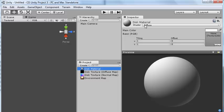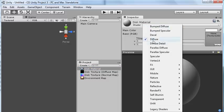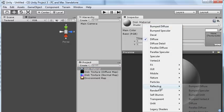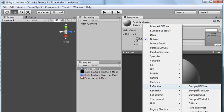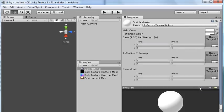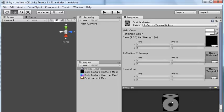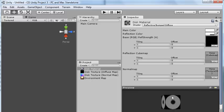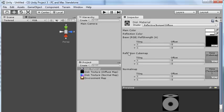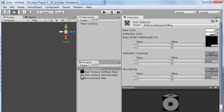And for the shader, I'll select Reflective Bump Diffuse. First we can drag in our diffuse map there. And if you switch the preview type, you can see that's kind of looking disk-like. And the next thing we want to do is drag in the reflection cube map. Now, if we drag in our environment map, it won't work. It's not the right format. So we want to convert that.